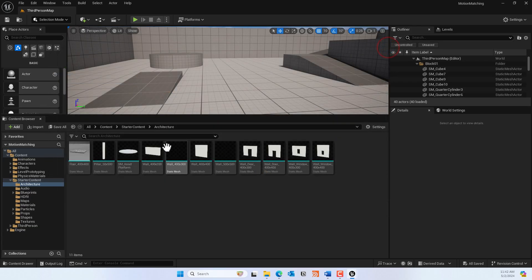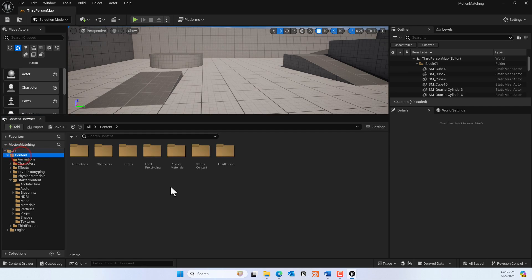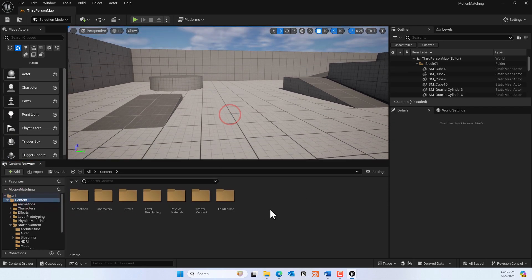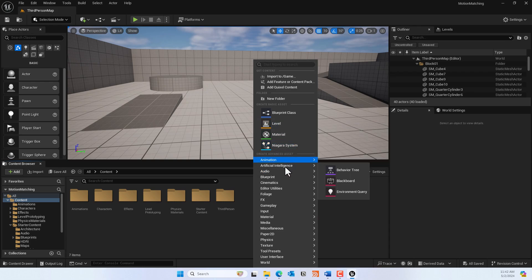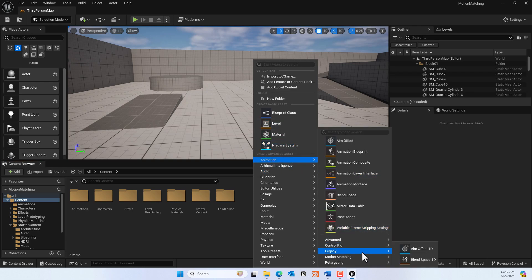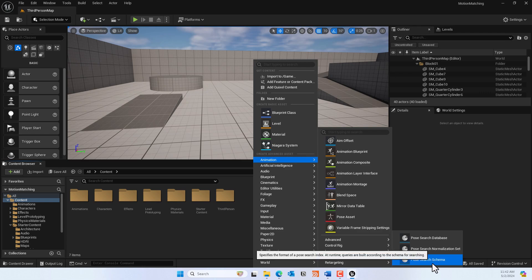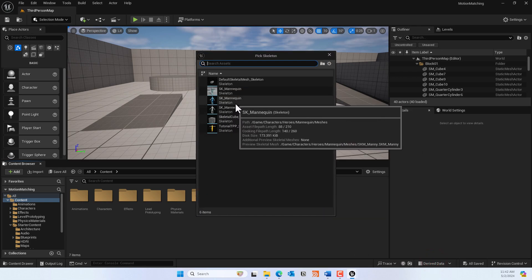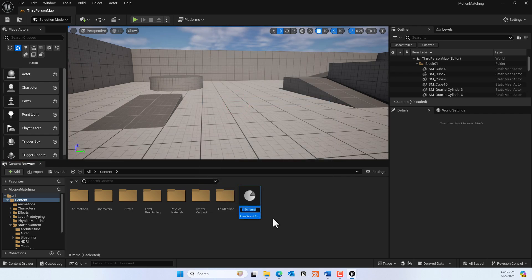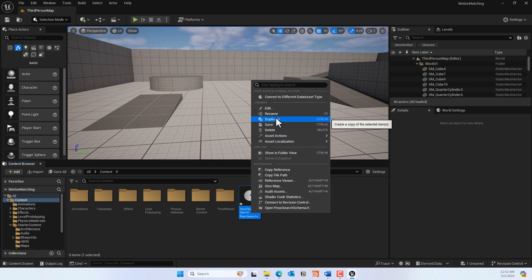Once the engine is restarted, go to the Content Browser and navigate to Animations, then Motion Matching. We'll start by creating a Pose Search Schema. Select SK_Mannequin as the skeleton and give it a name — I called mine 'Pose Schema'.